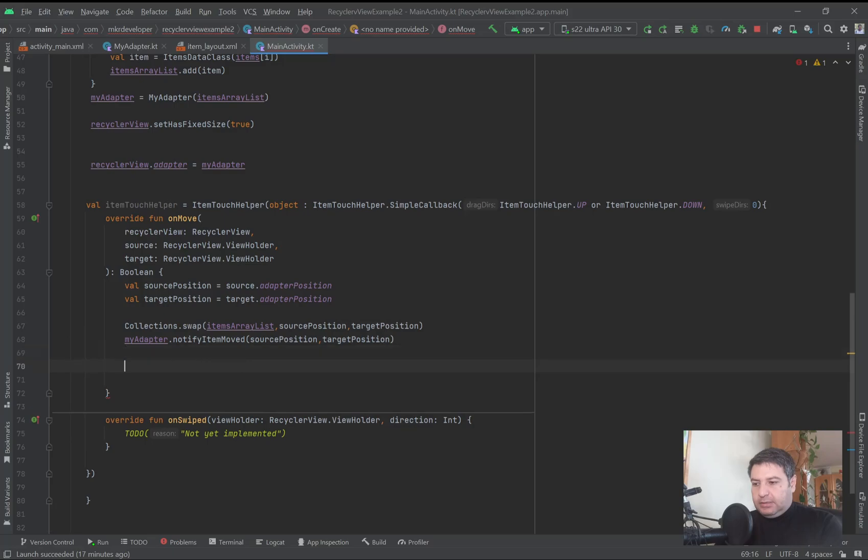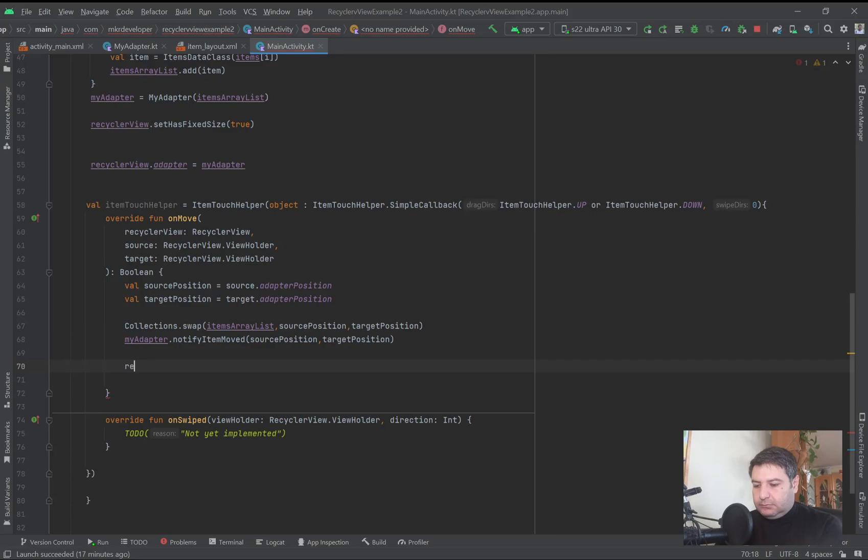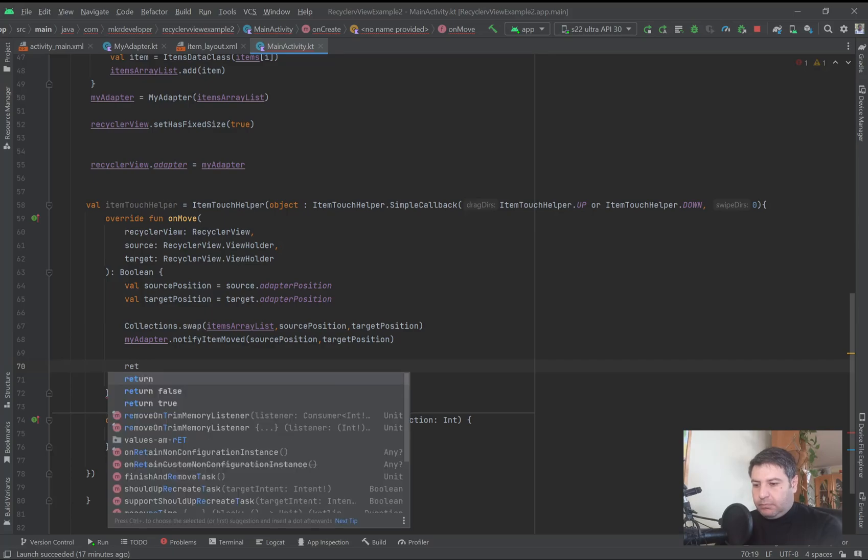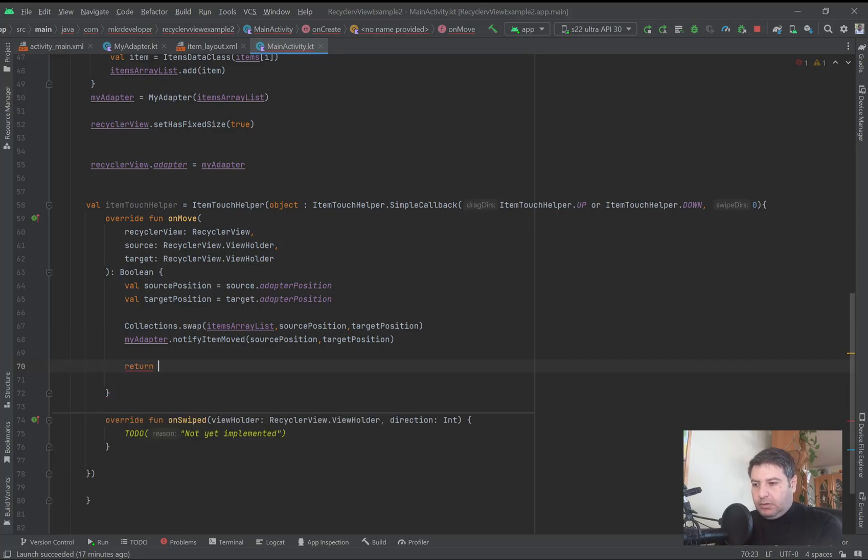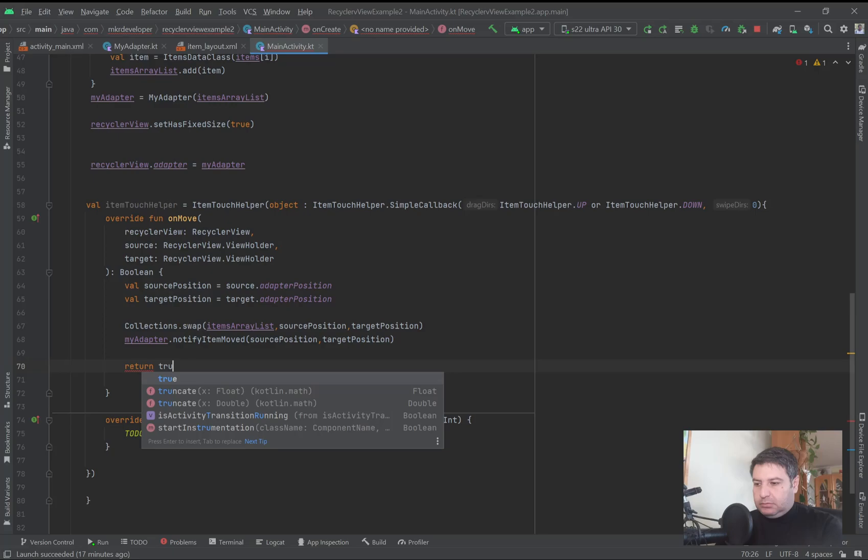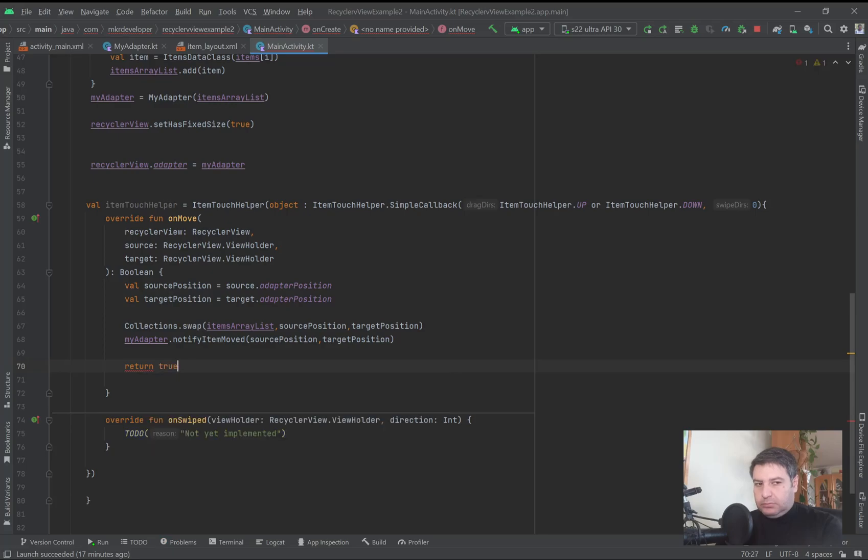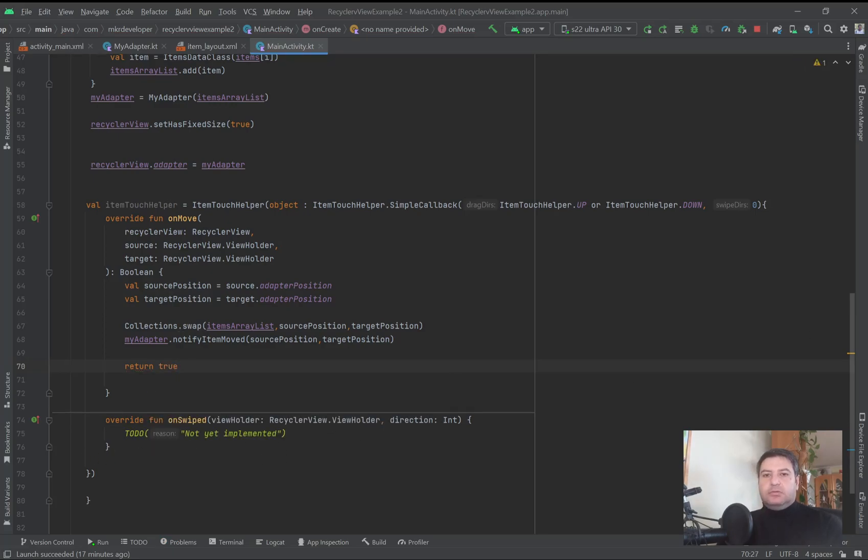And then we have to return it to the function and return true.